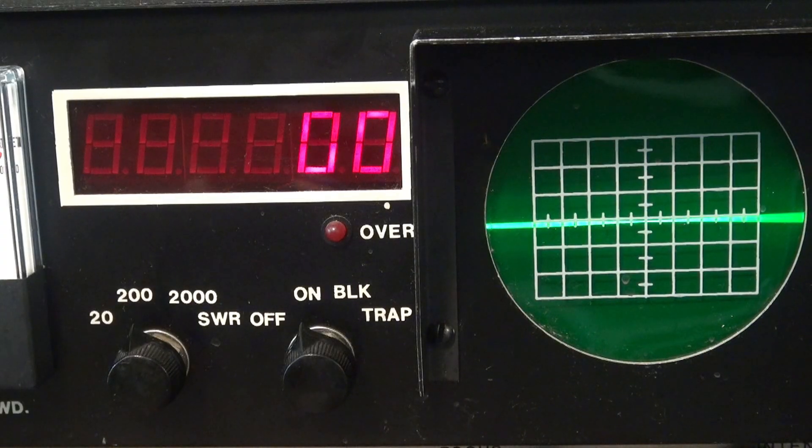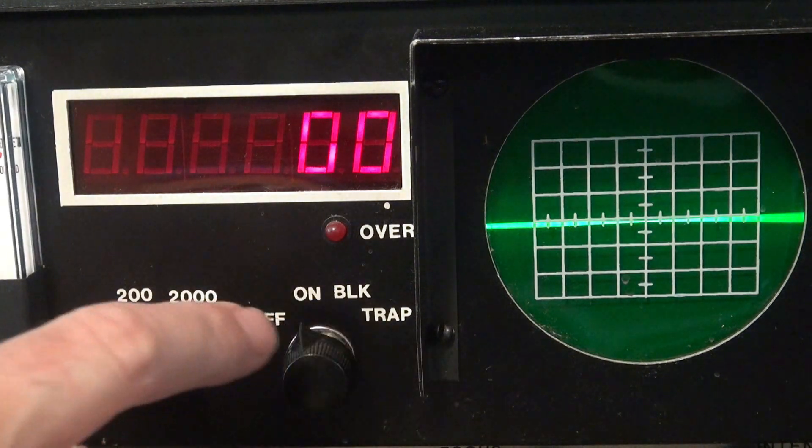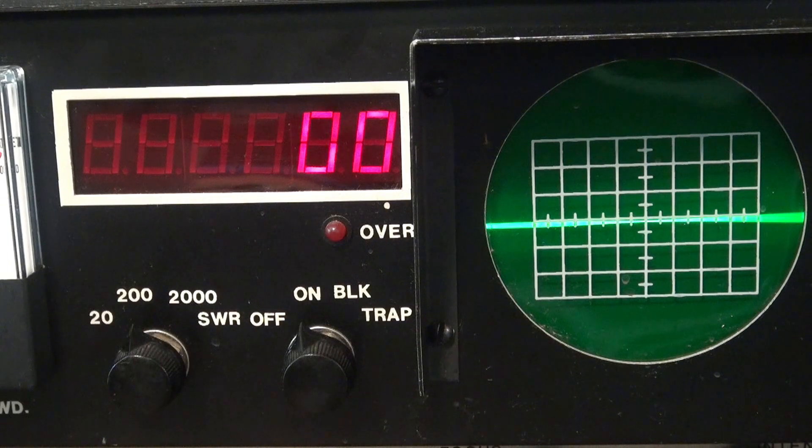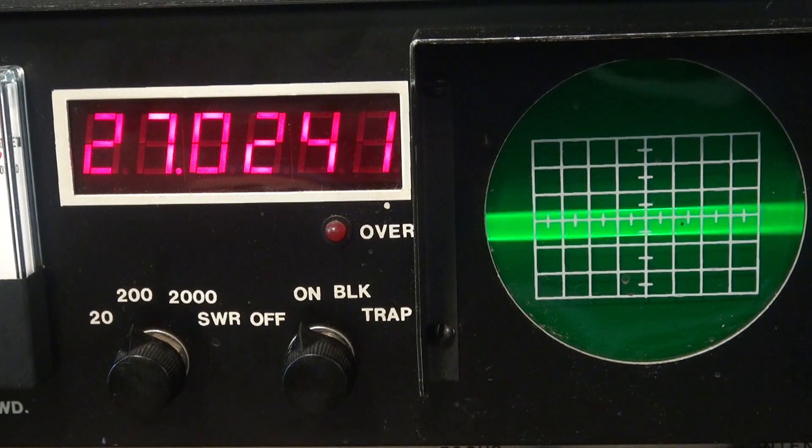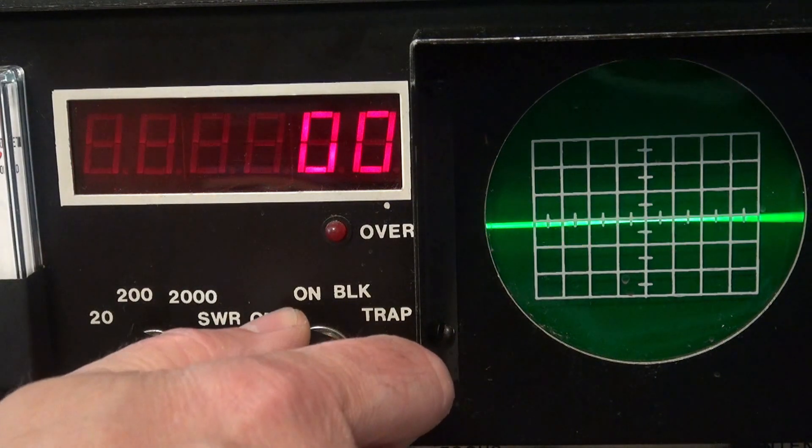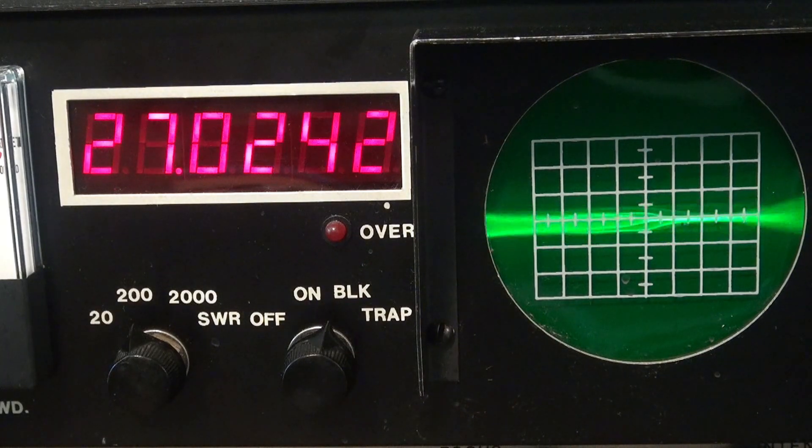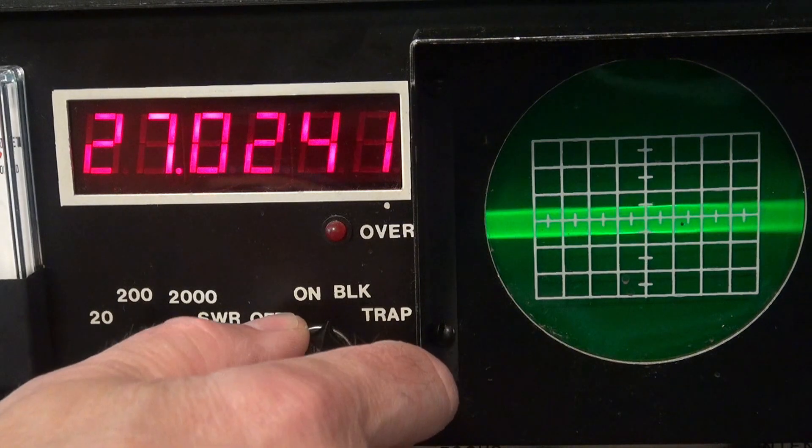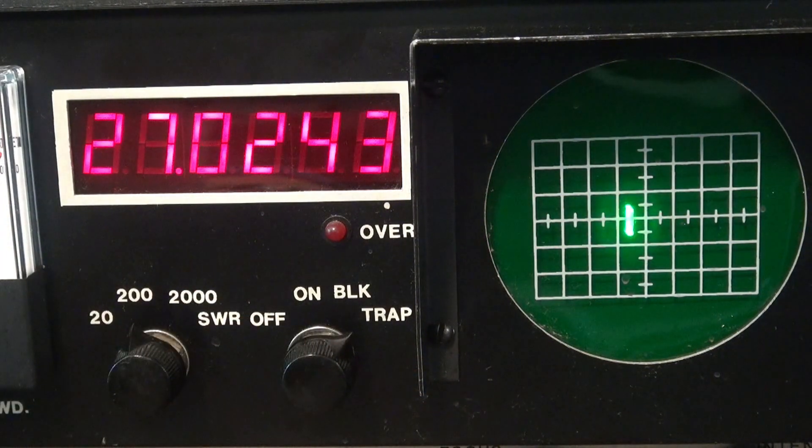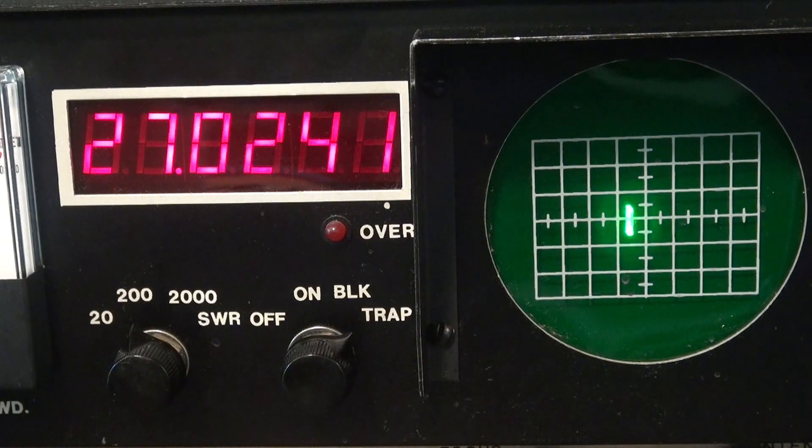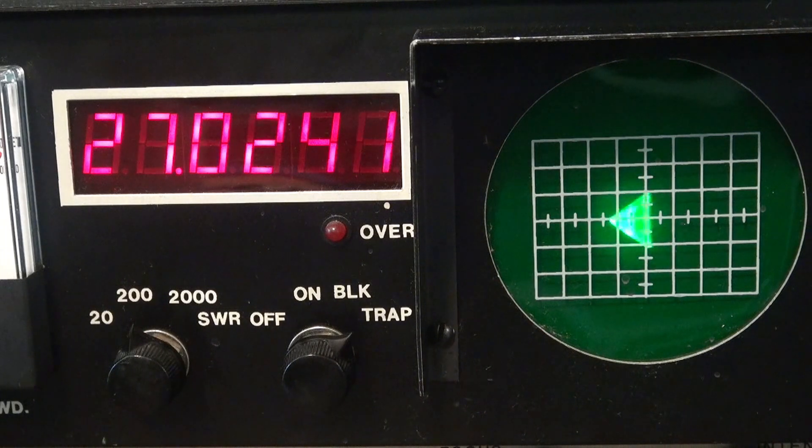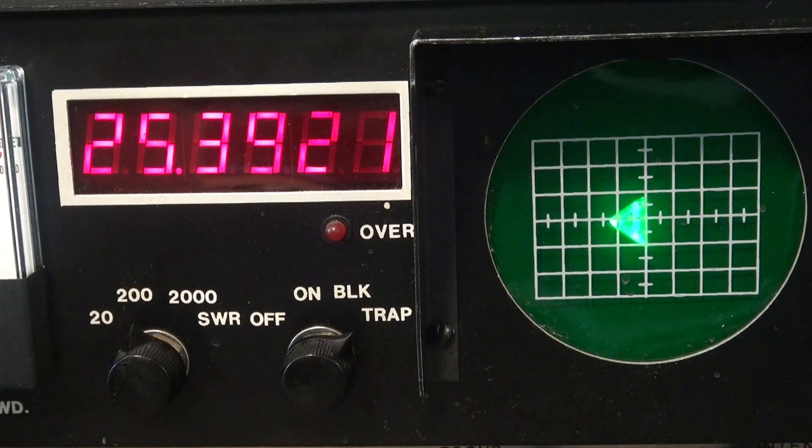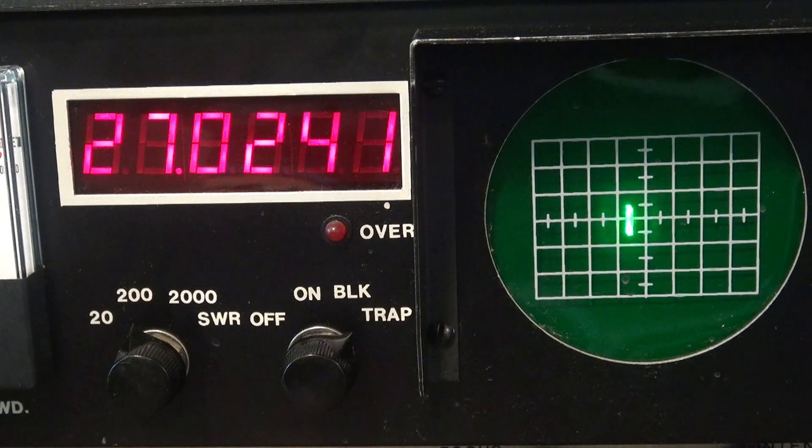So I dimmed the lights in the shop so we can see the action of the monitor scope. We'll just go through the three settings here. There we are, talking there normally. It's not a big scope, I think about a three inch screen, but pretty effective. Let's check this setting. One, two. And then we have the trap setting, which is this little trapezoid thing. Pretty cool. I'm not sure about the amplitude, if it's higher with more power, but a pretty neat effect. This thing appears to be 100% operational.